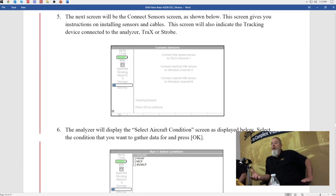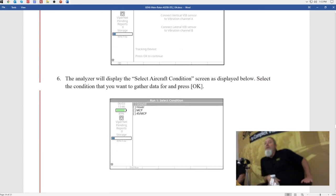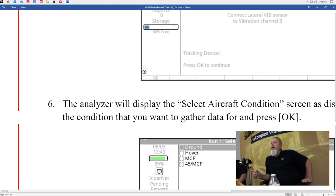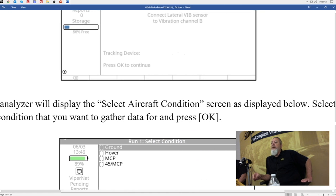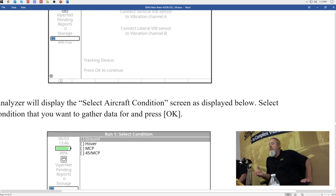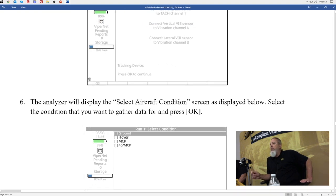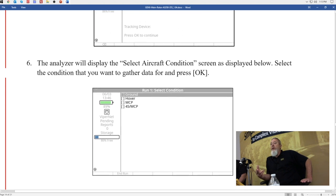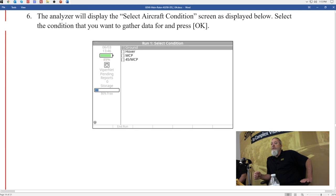The next screen gives you a couple of reminders — it'll tell you to make sure channel A is hooked to vertical and channel B to lateral. The analyzer auto-detects what tracking device is connected, so it will display either 'strobe' or 'TRACS' right there on screen. When you're using it on the aircraft, whatever you connect will be detected and displayed. Once all your sensors are hooked up and you've verified the TRACS is good, you press OK and come to the conditions screen where you'll choose what conditions to run, check vibration, and track at.